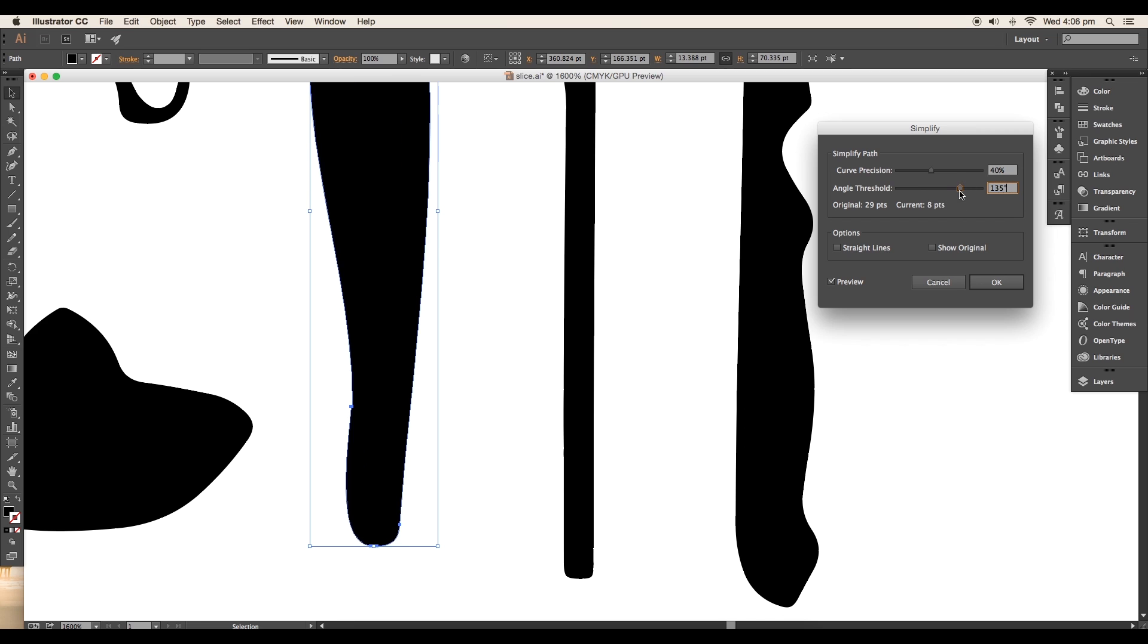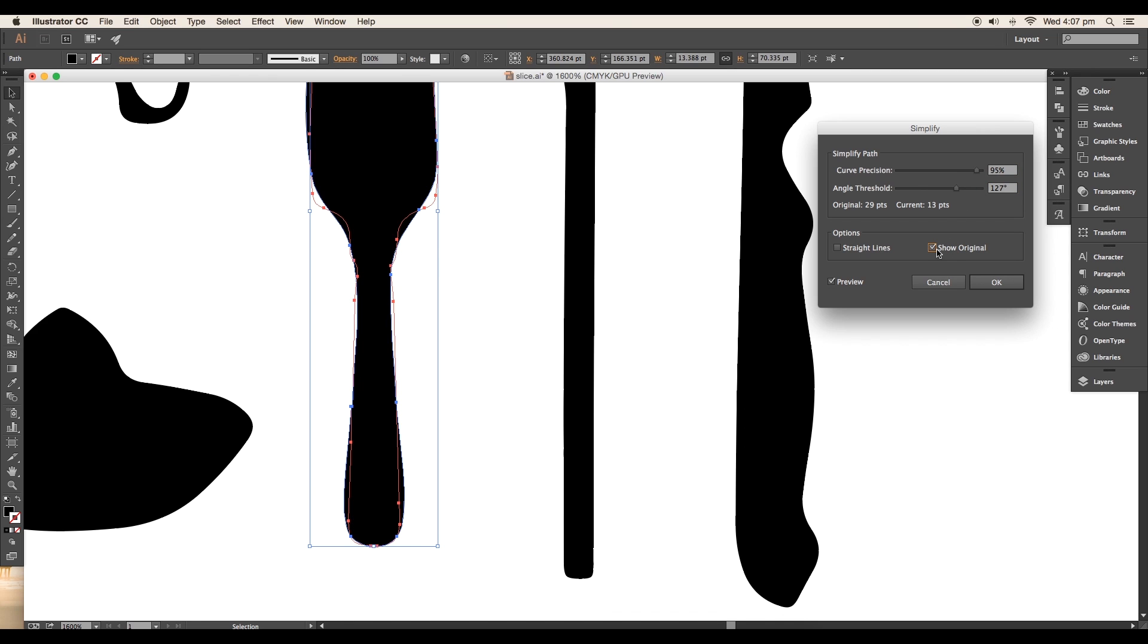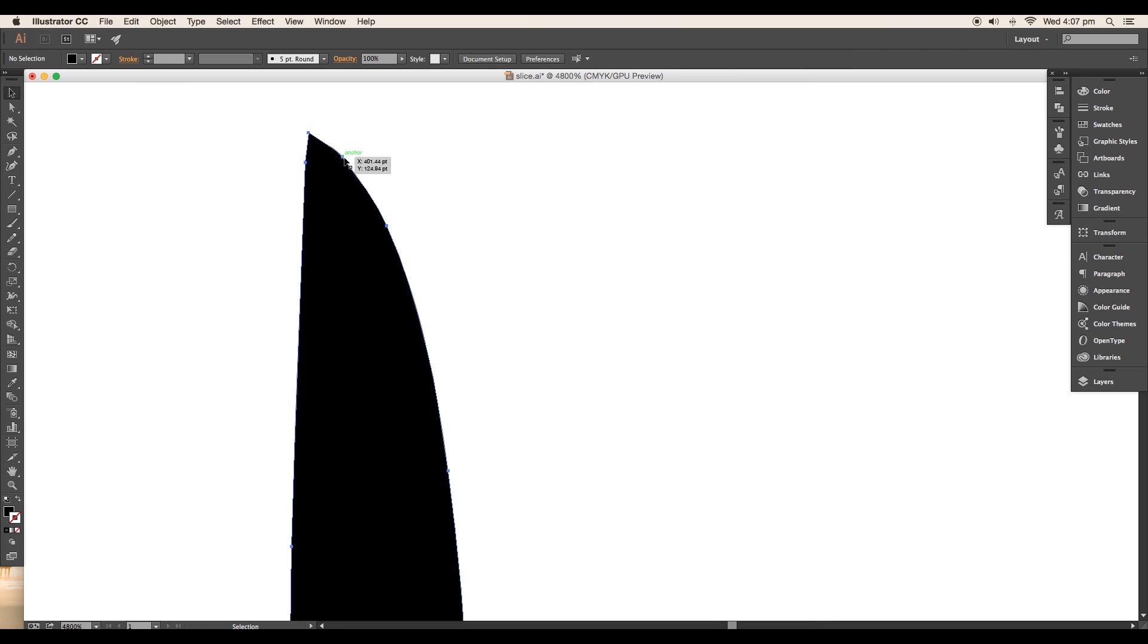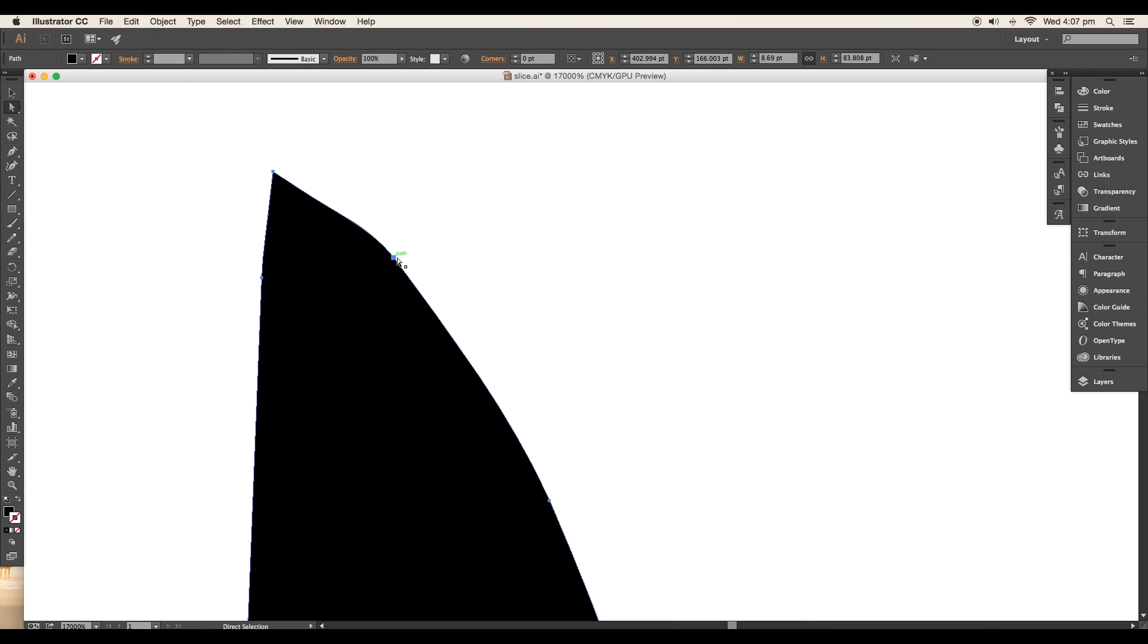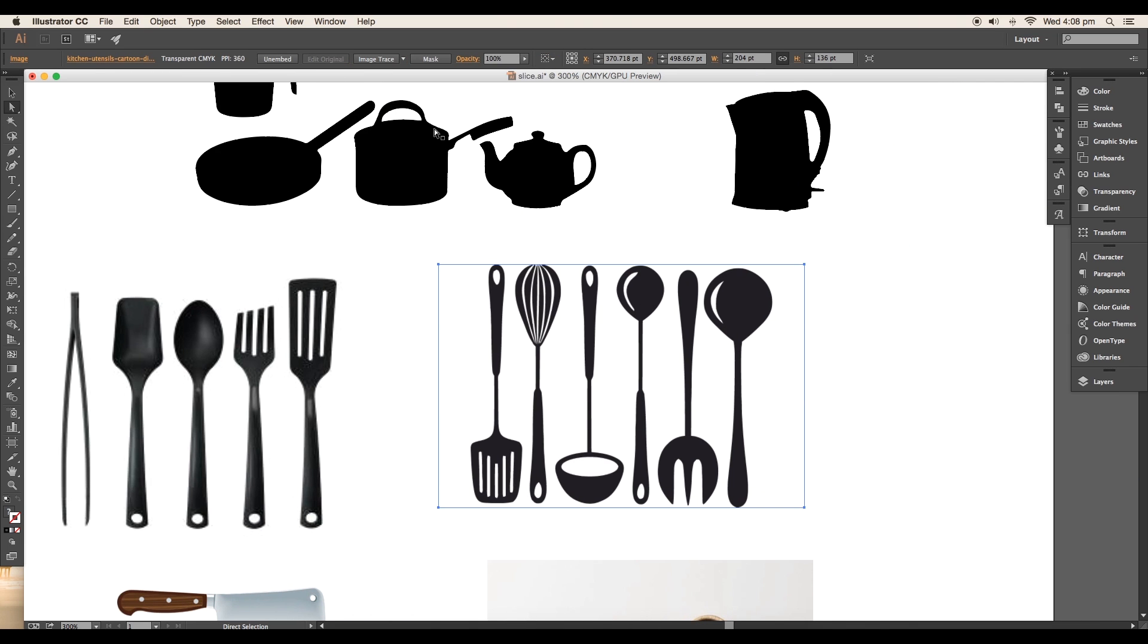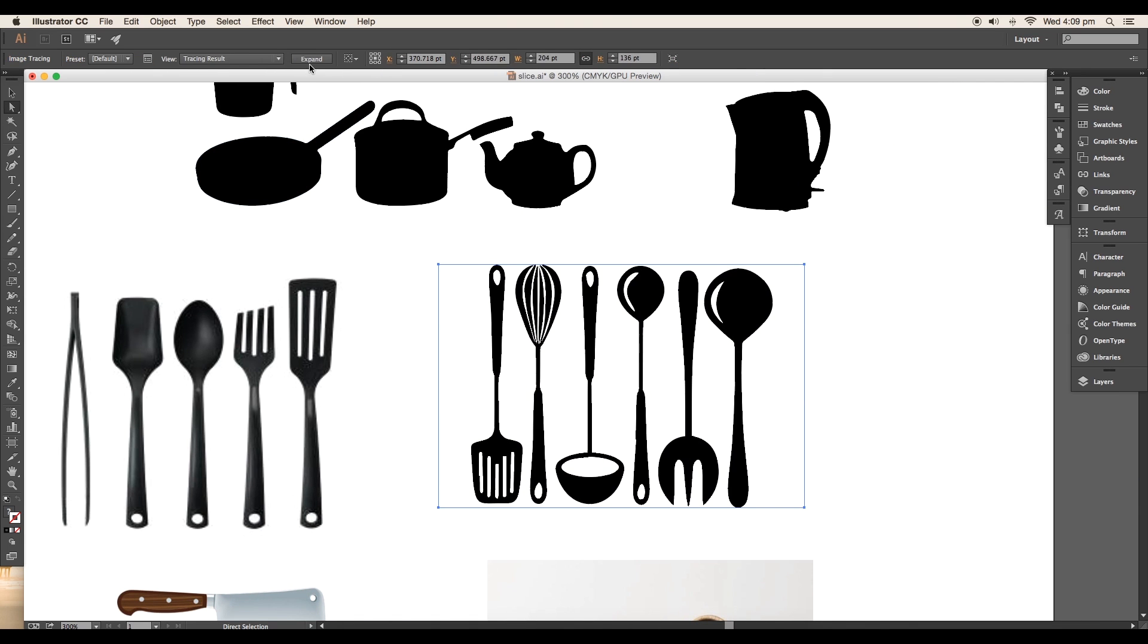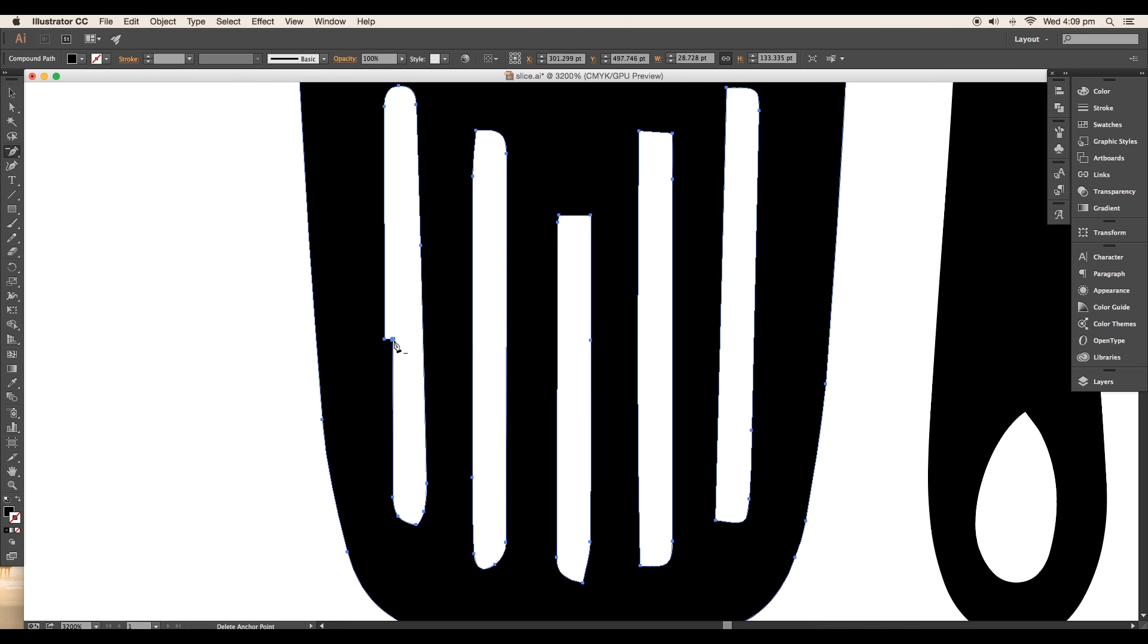You can also do manual refinement by using the direct selection tool. Look up all the vectors and do the adjustments. In the same way, convert the other images to vector and do the refinement.